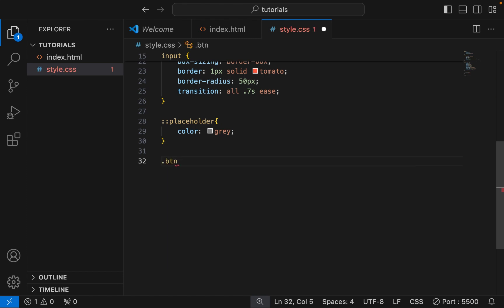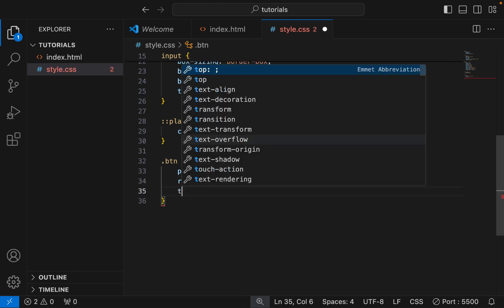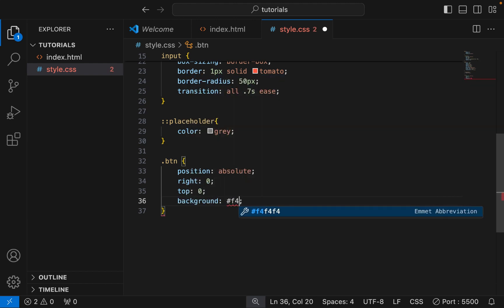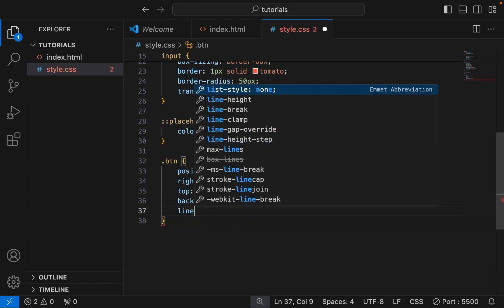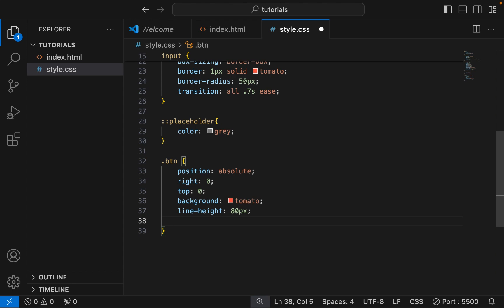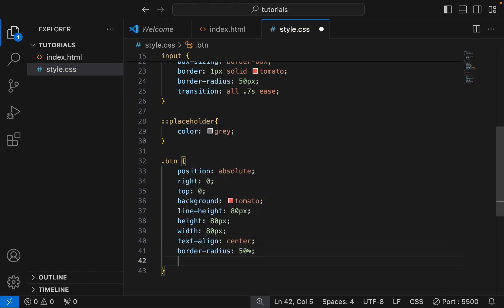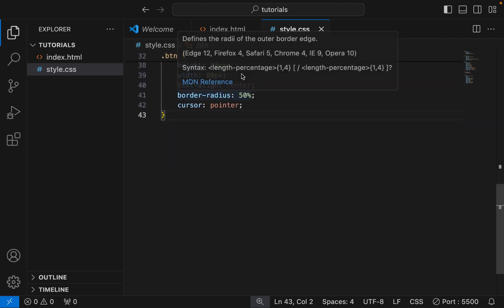Next is the button class. The preview after styling the button.